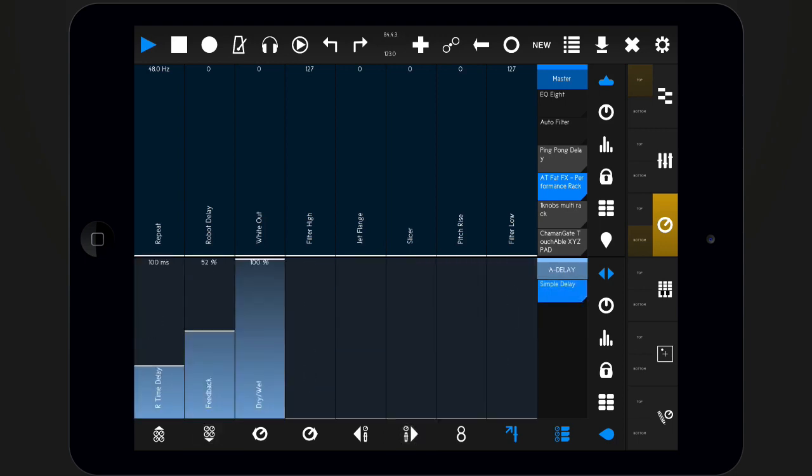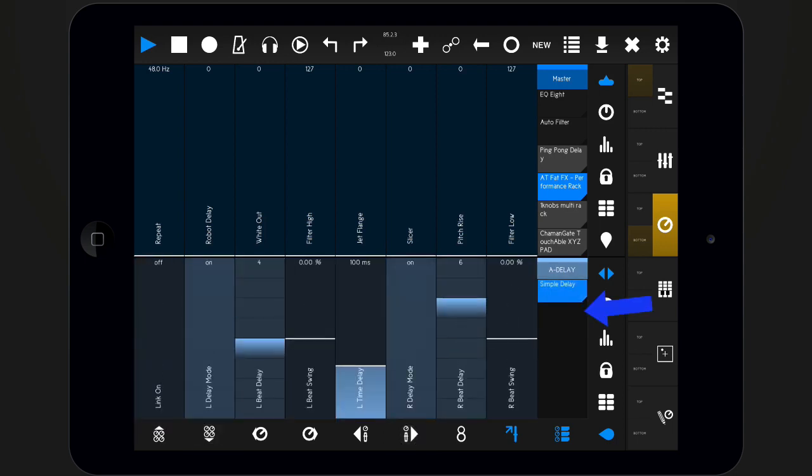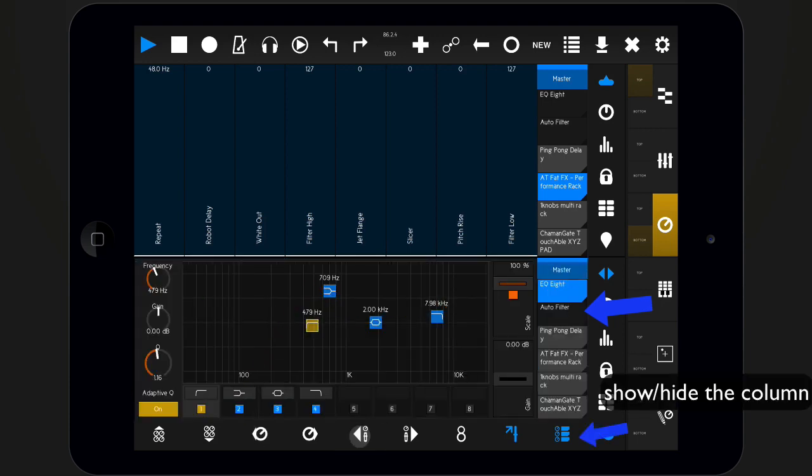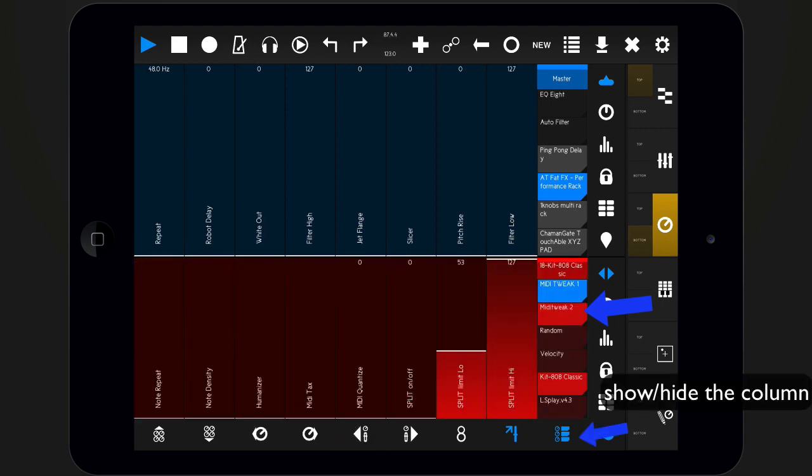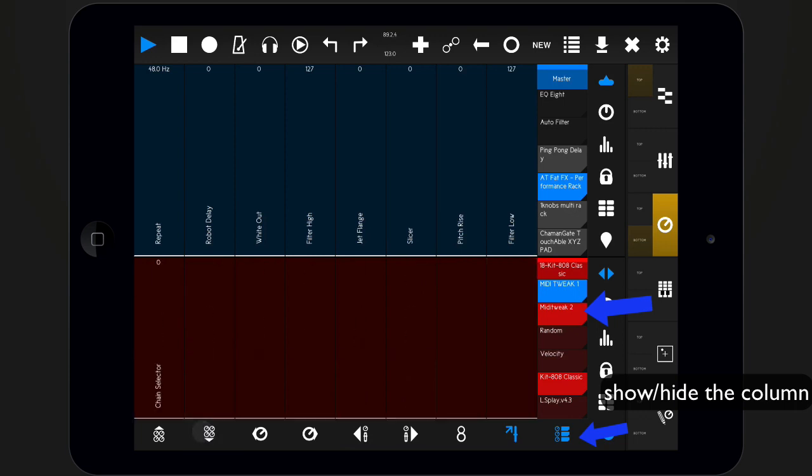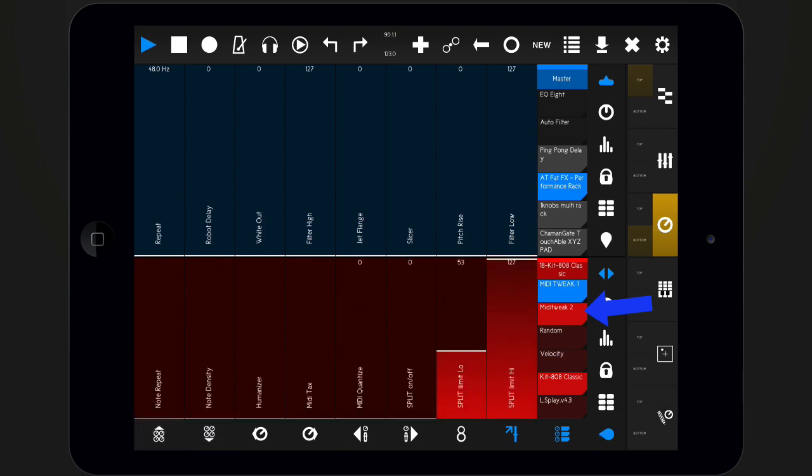You may have noticed the column to the right. This column shows all devices of the current track. To switch to a different device, simply tap its button.